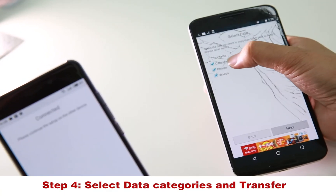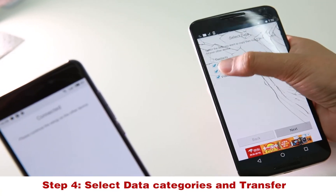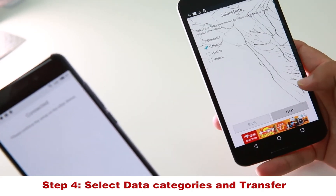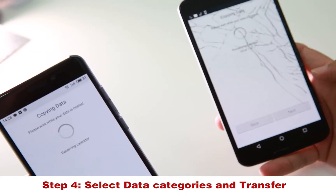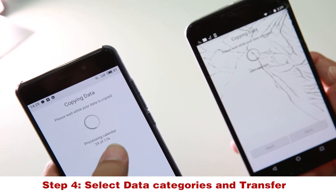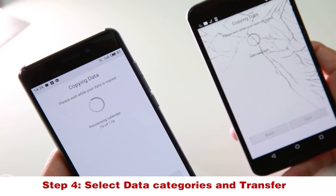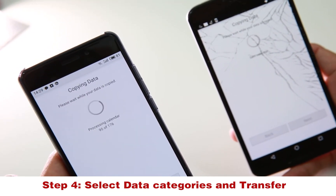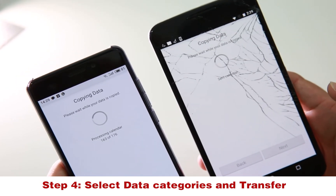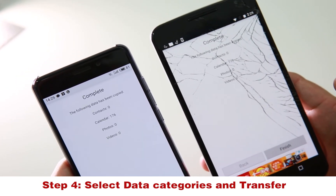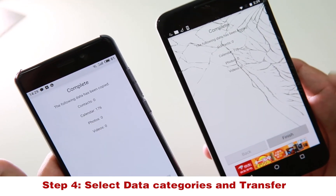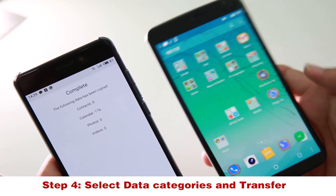I only want to transfer my calendar — you can transfer all the data, but I'll select calendar only. You can see it's transferring: sent 176 calendars, zero contacts, zero photos. Finished — it's done!